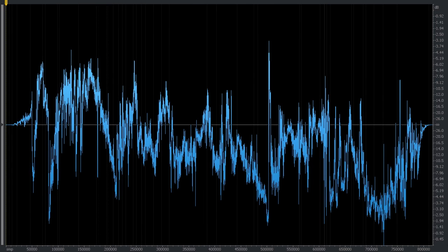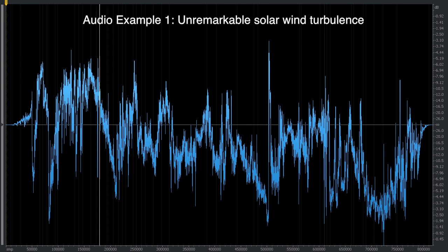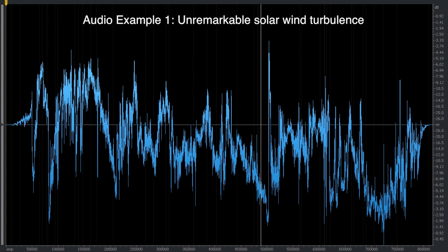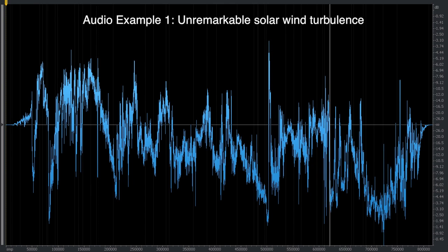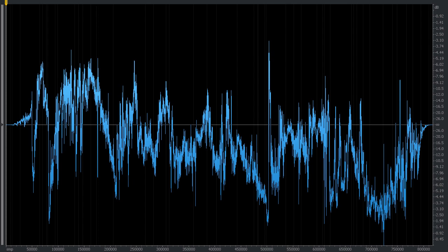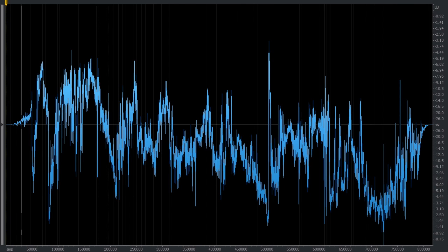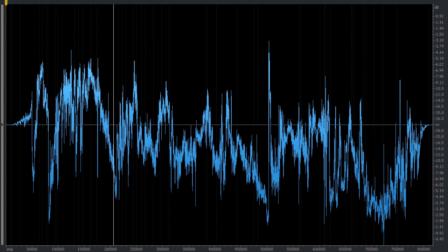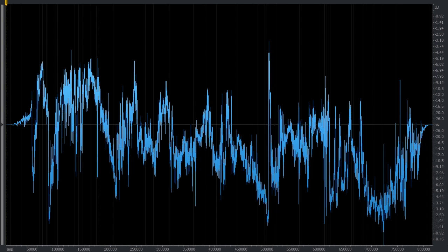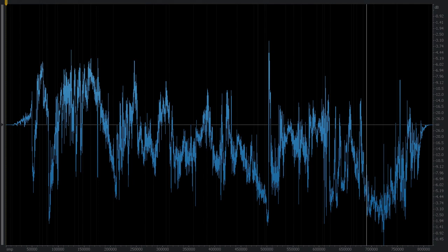Now we're looking at audified Wind magnetometer data within iZotope RX, a software platform that is commonly used for manipulating audio waveforms. This is an example of what unremarkable solar wind turbulence sounds like. Make sure that you're listening over high-quality speakers or headphones. Keep in mind that we're listening to the raw data, so it will sound quite noisy. When listening through vast amounts of magnetometer data, this is what the majority of the data will sound like.